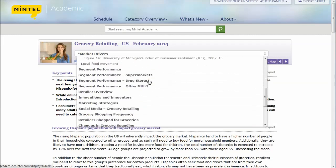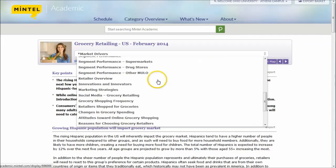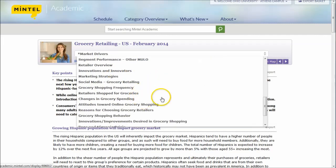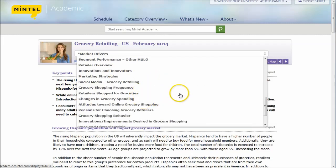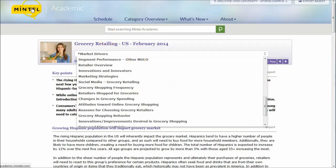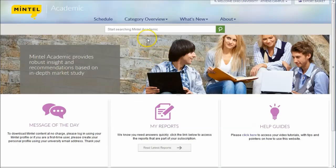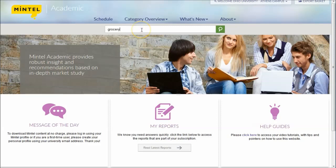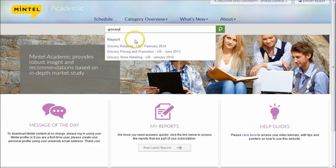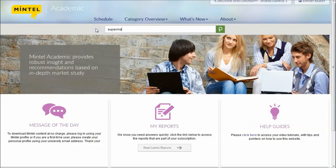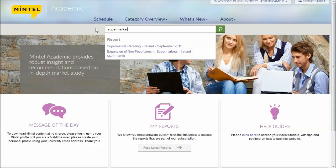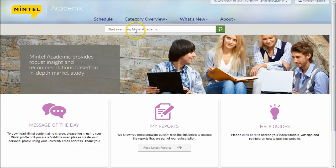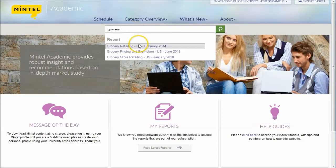It covers things like social media in grocery stores, marketing strategies, attitudes towards online grocery shopping, things like that. Mintel is pretty easy to use. All you have to do once you get here is, if we're just looking for grocery, you can see it's going to bring up grocery retailing. You might also try for supermarket and see if that brings up anything. Looks like grocery is probably your best bet for this particular resource here.